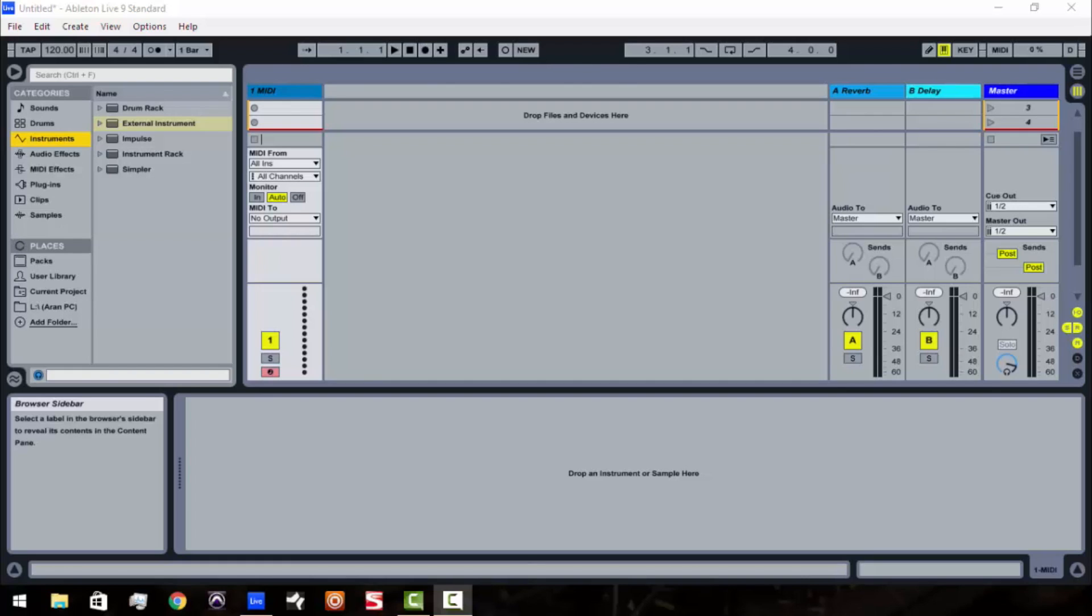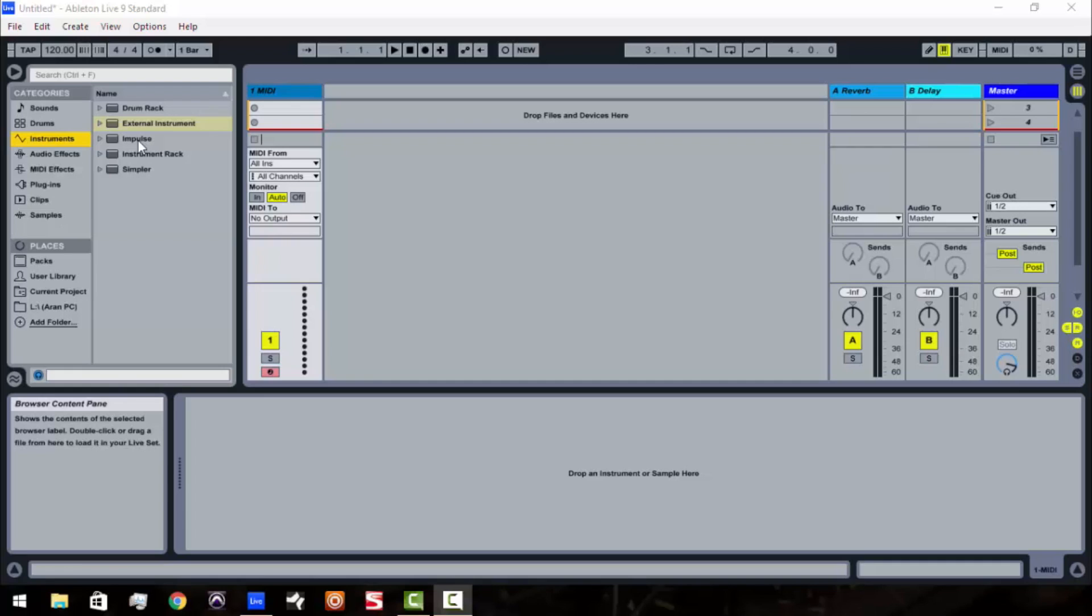What we're going to discuss in today's tutorial is the external instrument feature in Ableton and how you can use it for internal instruments such as Kontakt or Machine or East-West, anything with multiple outs, UVI, things like that.